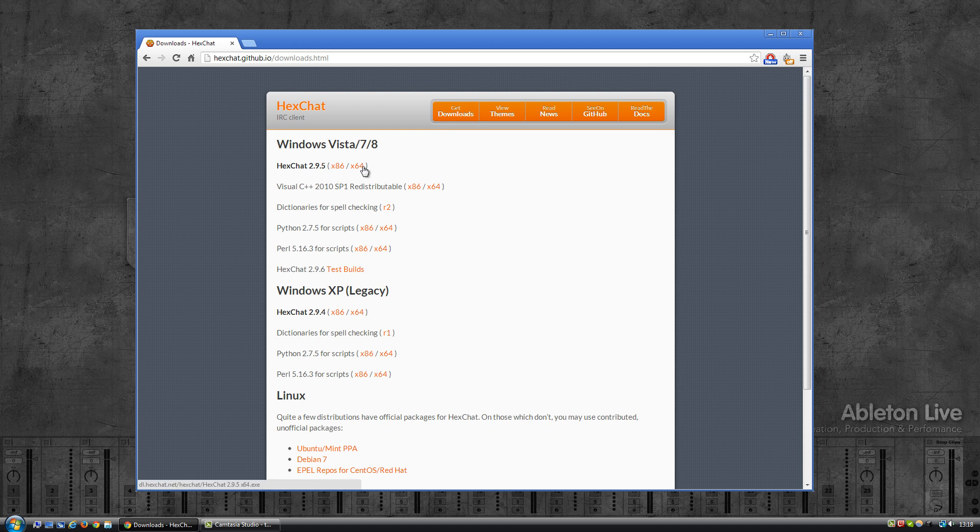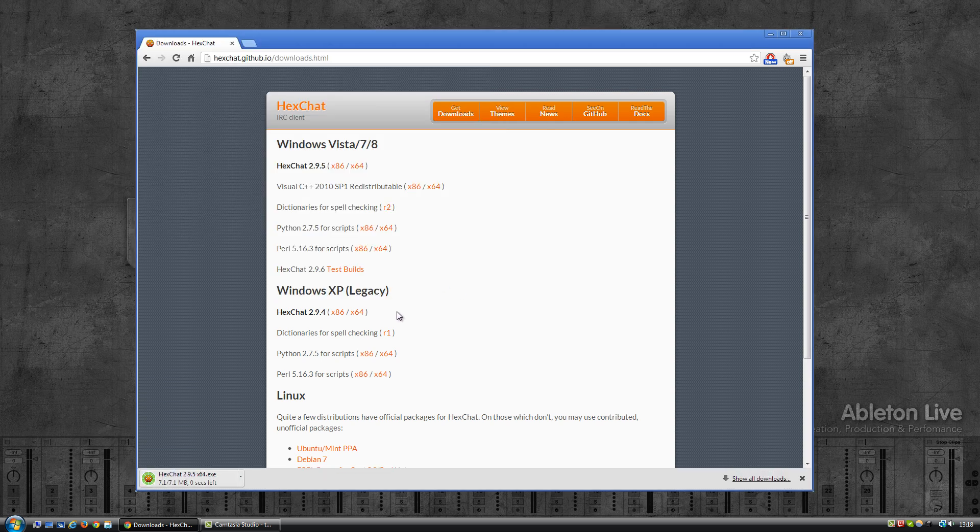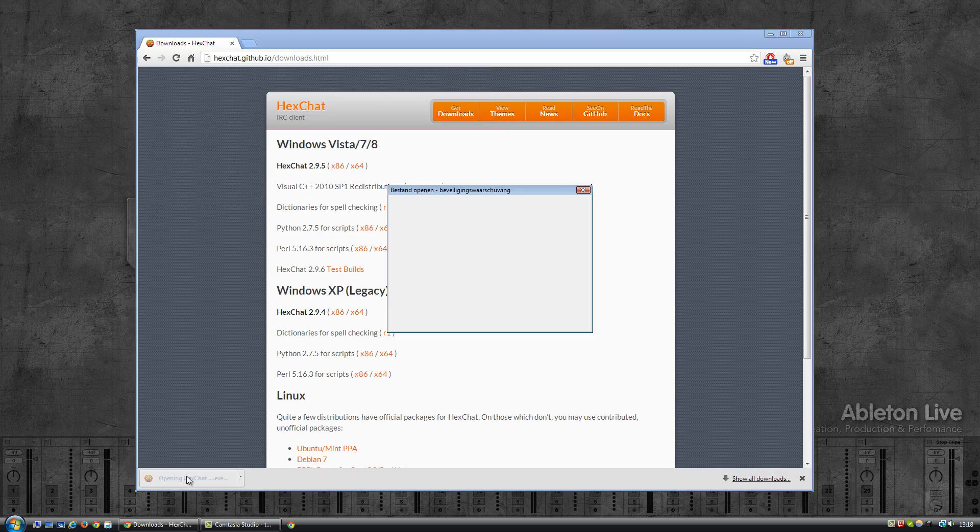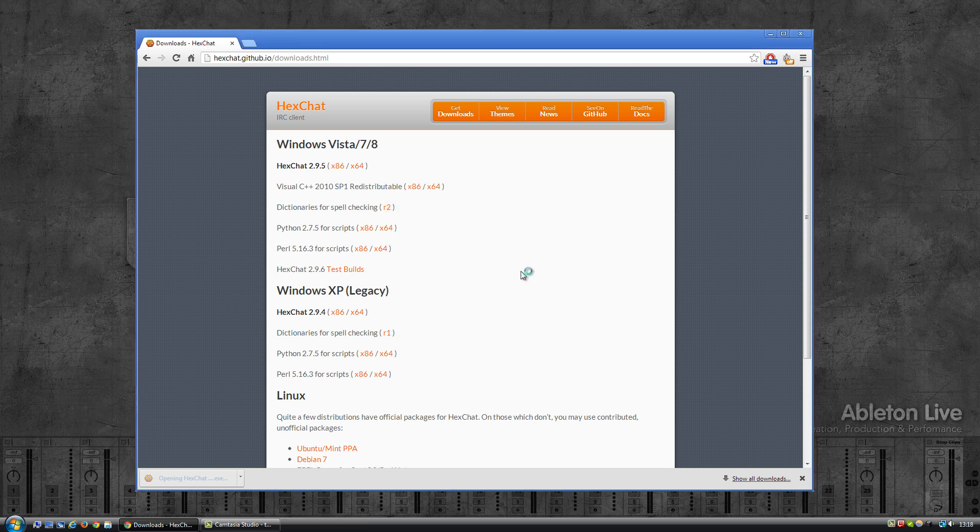I'm going to download the 64-bit version because I'm on a 64-bit Windows system. Save this, it's downloading, I'm going to install this.